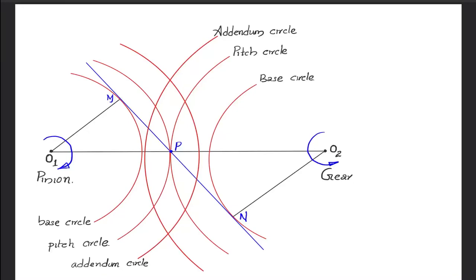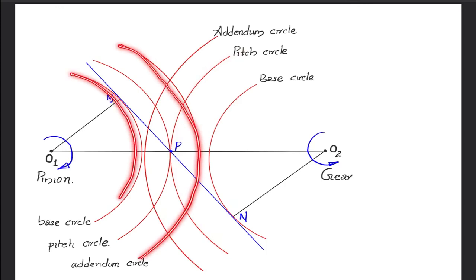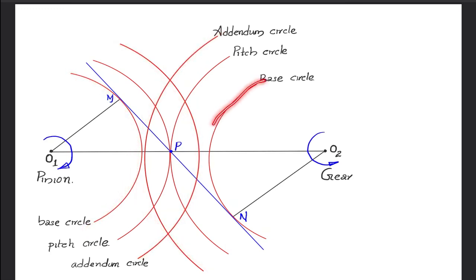In this video we will be studying about the annals of two involute gears which are in mesh. Here you can see the circles representing the pitch circle, base circle, and addendum circle of pinion and gear which are in mesh. On the left side you have the pinion, which is the smallest gear, making contact with the biggest one, which is known as the gear. You can see the pitch circles of pinion and gear in contact, the addendum circle of pinion, the base circle of pinion, the addendum circle of gear, and the base circle of gear. The common tangent to the base circles of both pinion and gear, passing through the pitch point, is also shown.